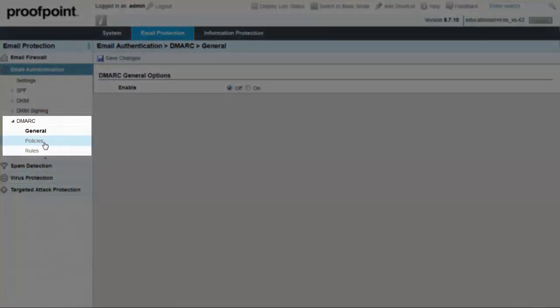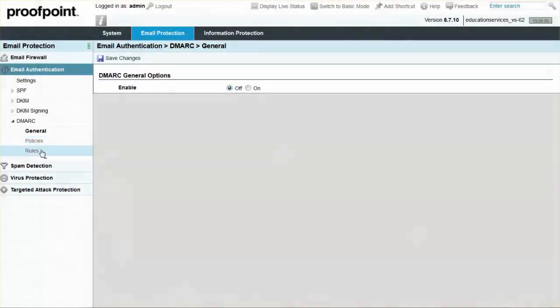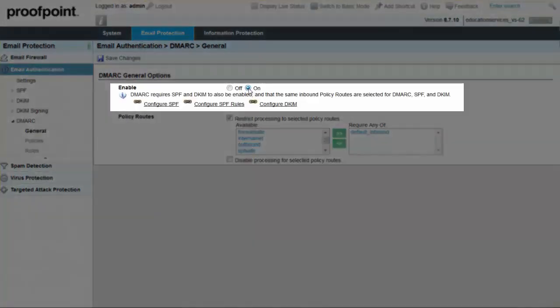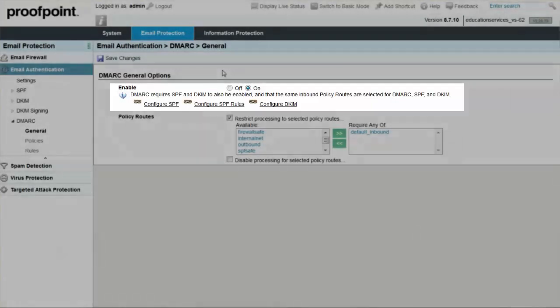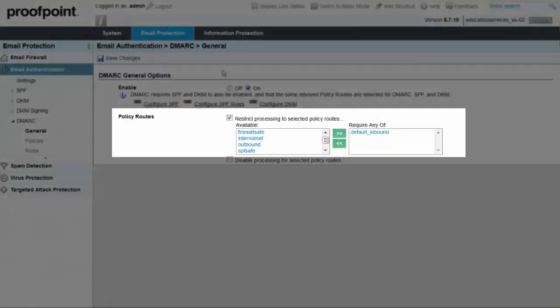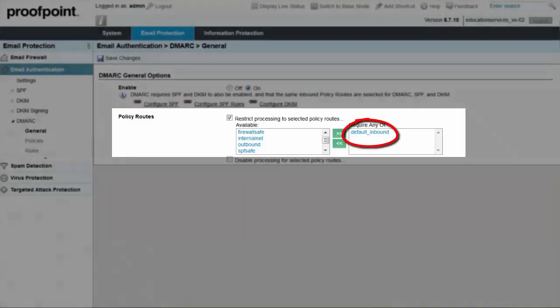DMARC is enabled at the General page. The information bubble contains quick links to configuring SPF, SPF rules, and DKIM. Whatever policy route that reflects all inbound email should be added to the Restrict Processing Require Any Of window. This policy route is often called Default Inbound.